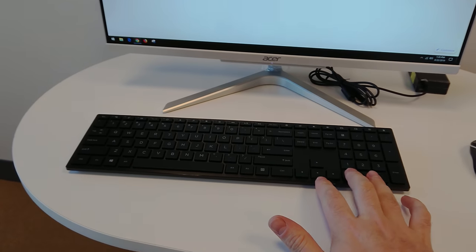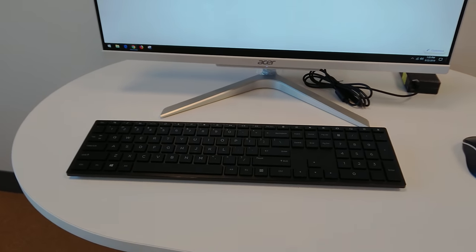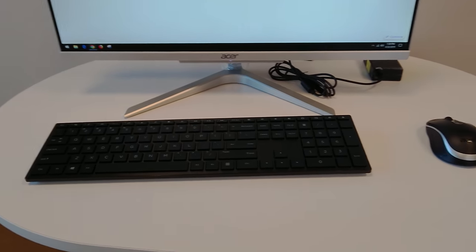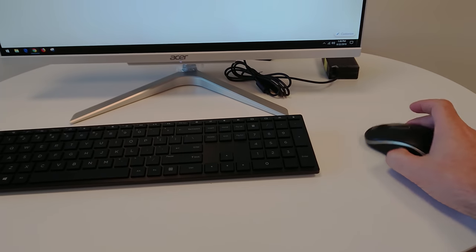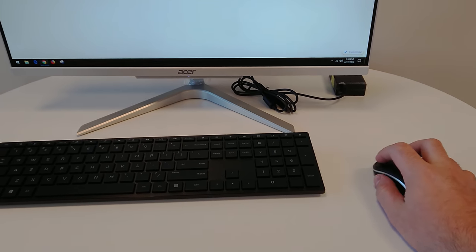The keyboard it comes with is obviously fairly cheap, pretty standard, I mean, but it gets the job done.